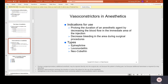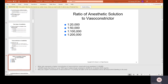Vasoconstrictors in anesthetics: they prolong the duration of the anesthetic agent by decreasing blood flow in the immediate area of the injection and decrease bleeding during surgical procedures. Types include epinephrine, levonordefrin, and neocobefrine. The ratio of anesthetic solution to vasoconstrictor is 1 to 20,000; 1 to 50,000; 1 to 100,000; and 1 to 200,000 — the lower the number, the less the anesthesia.